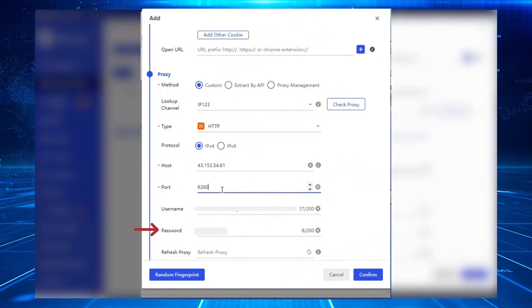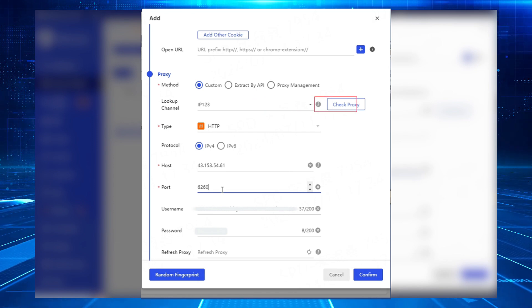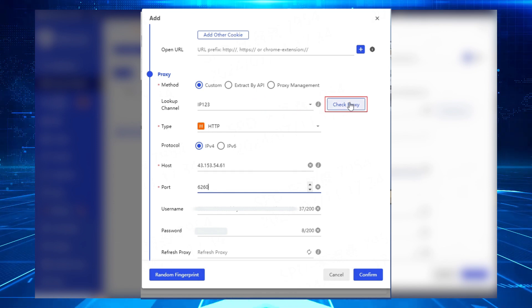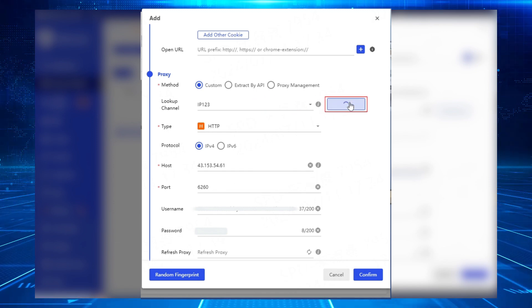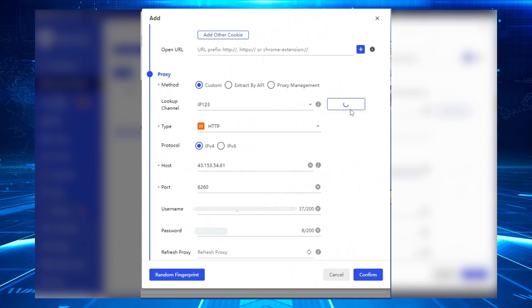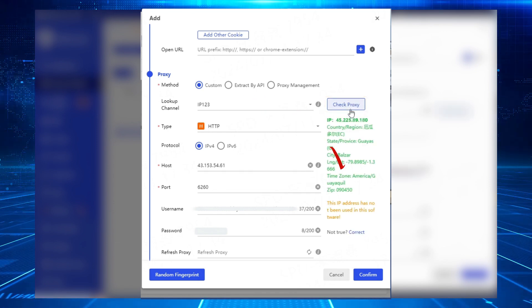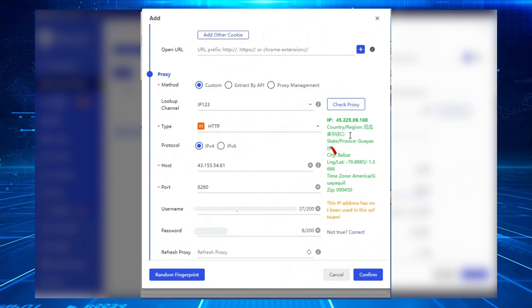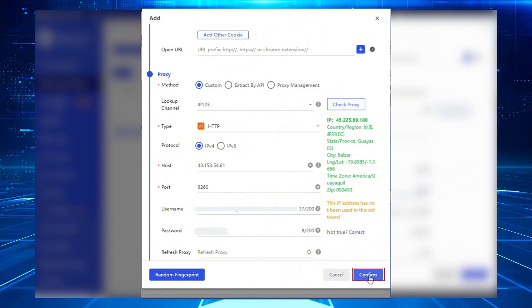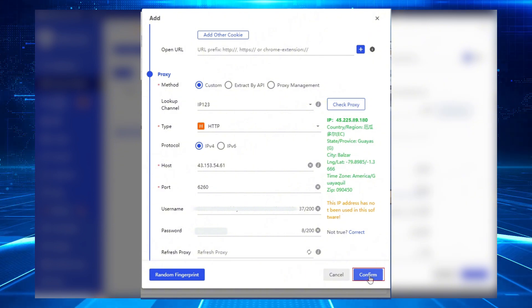The username and password will automatically populate. Click Check Proxy to display the specific IP information, indicating that the IP check has been successful. Click Confirm to proceed with normal usage.